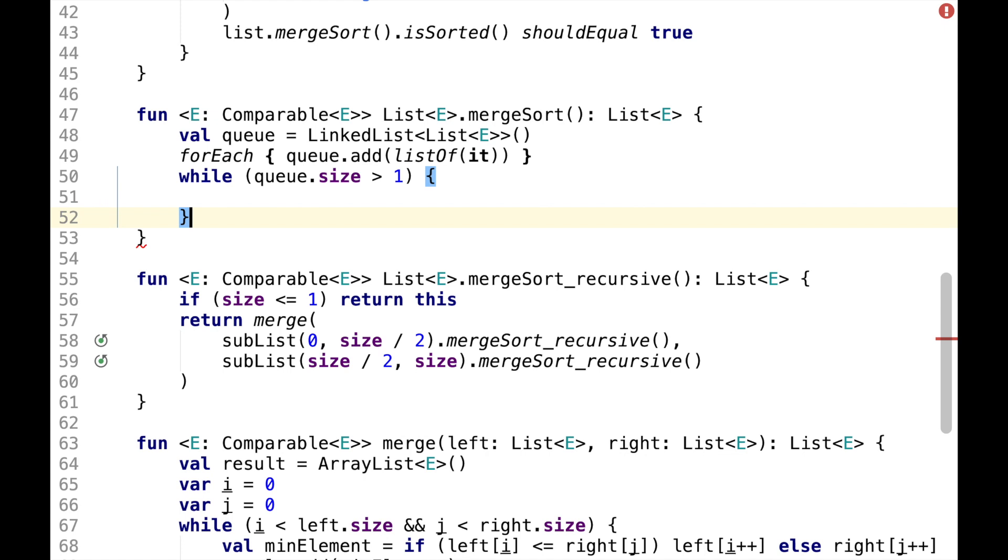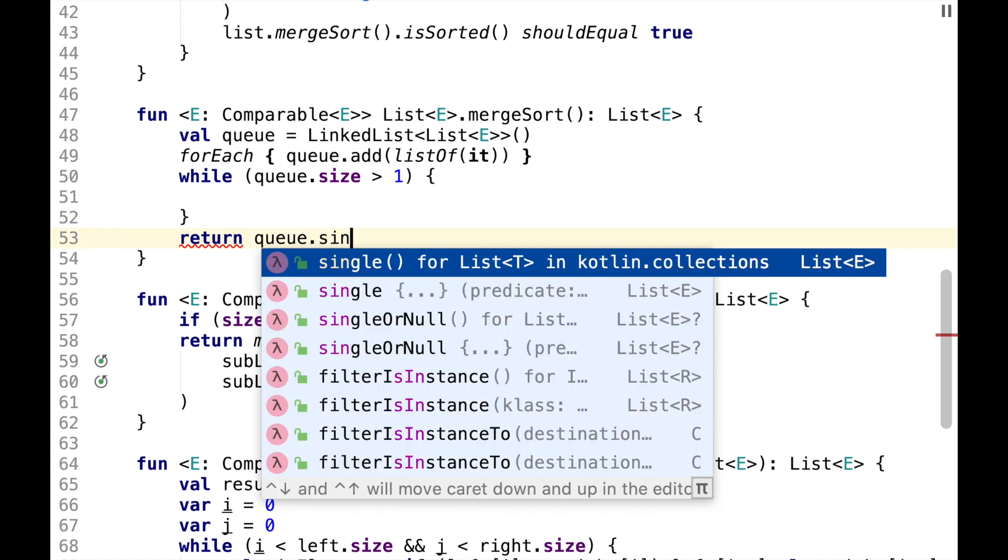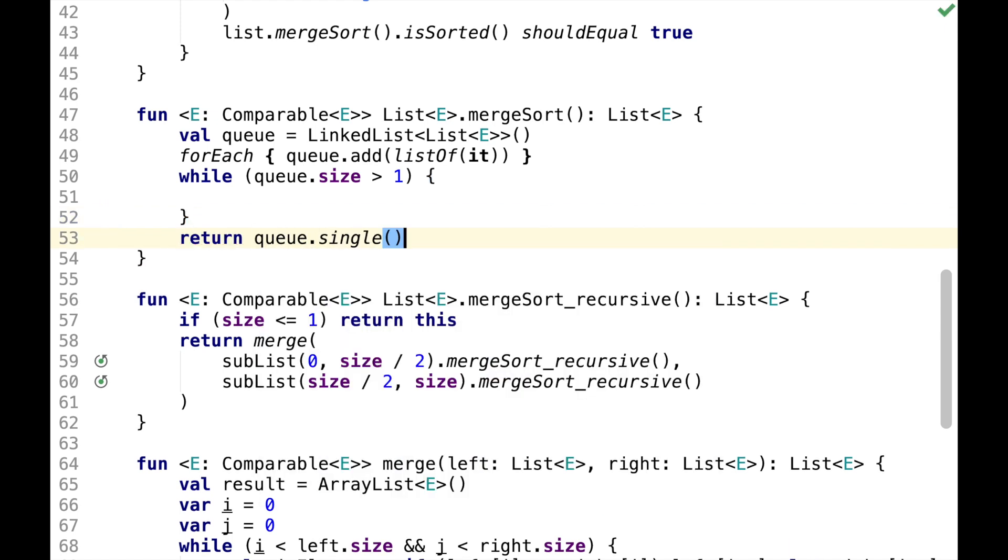we'll do merging. At the end, we'll expect queue to contain a single element which will be the sorted list. And inside the loop,